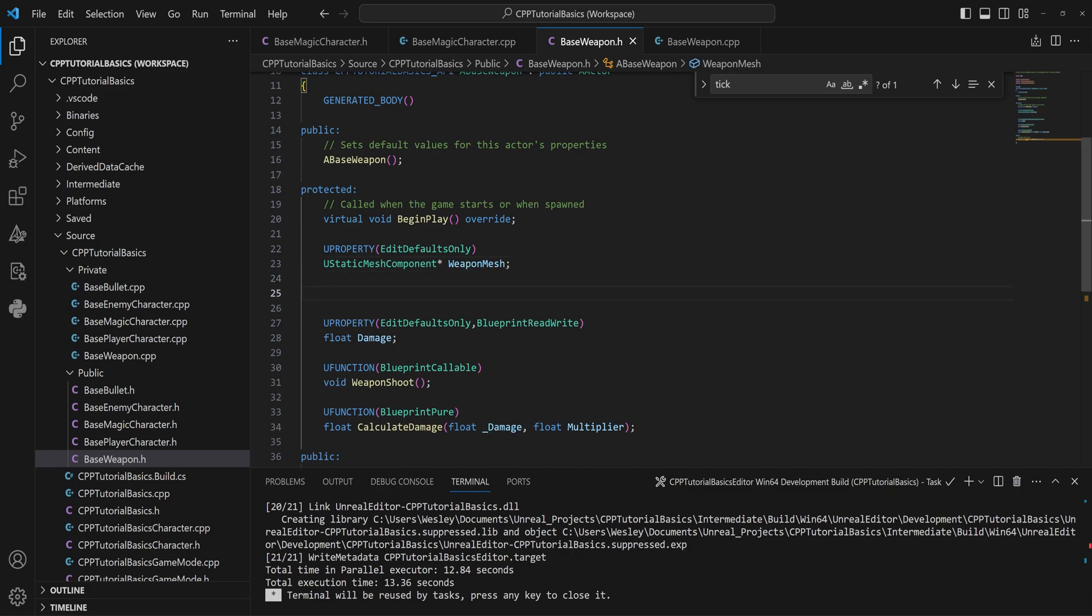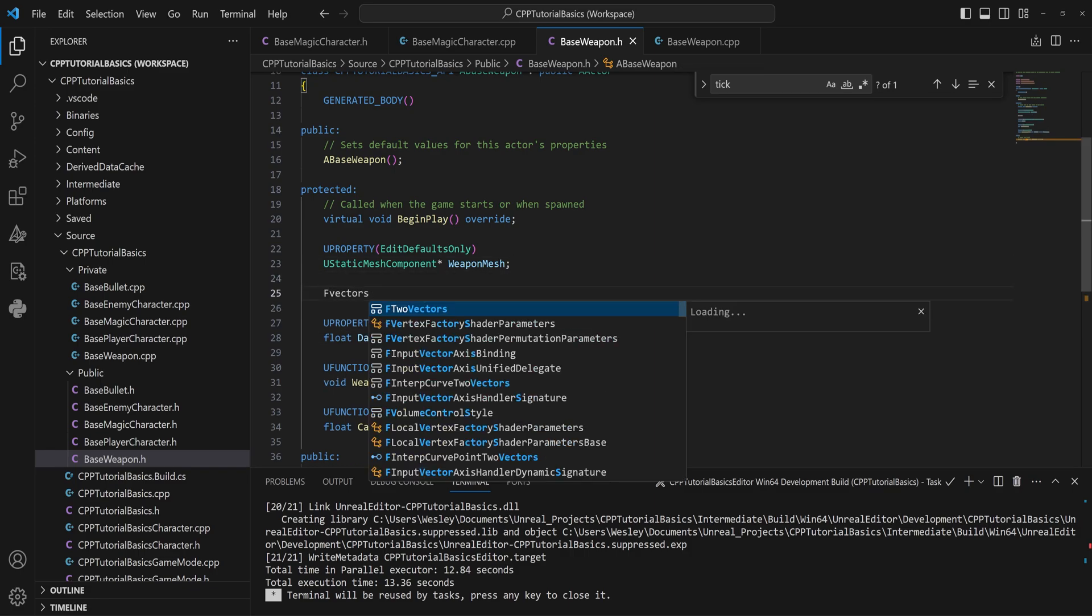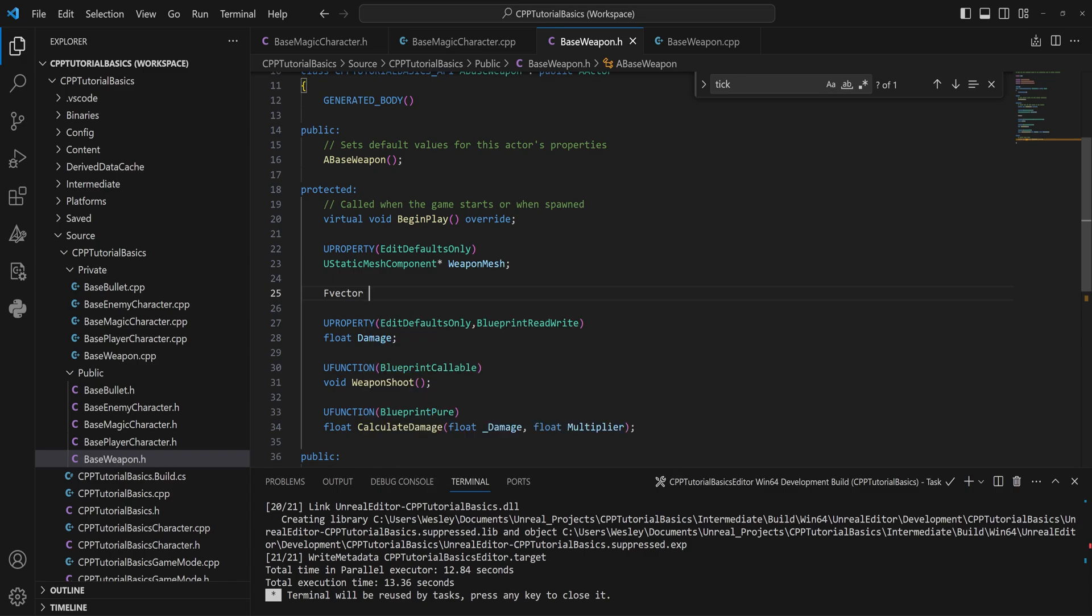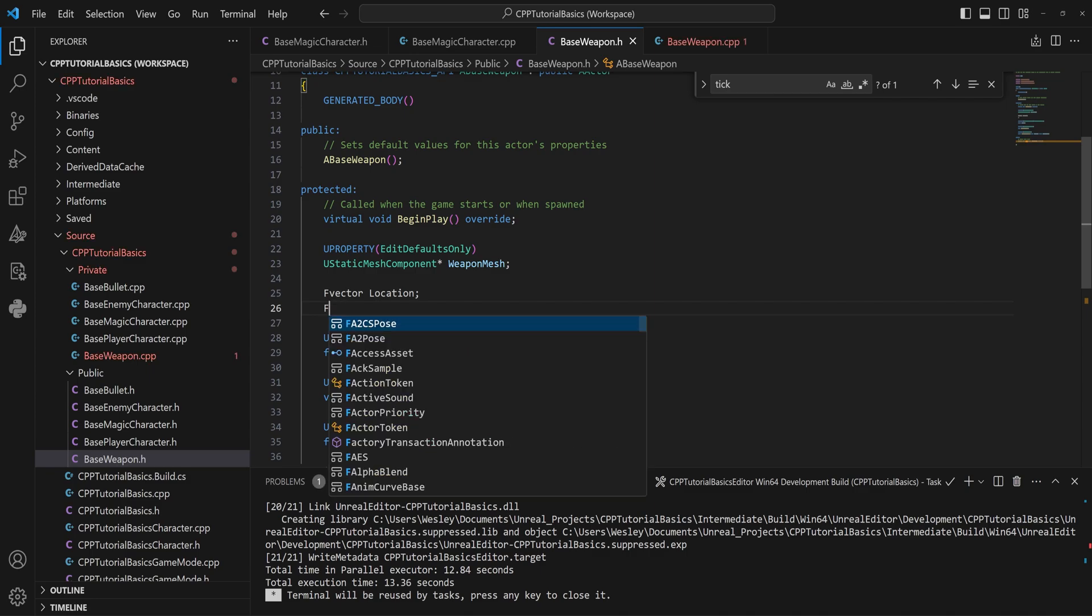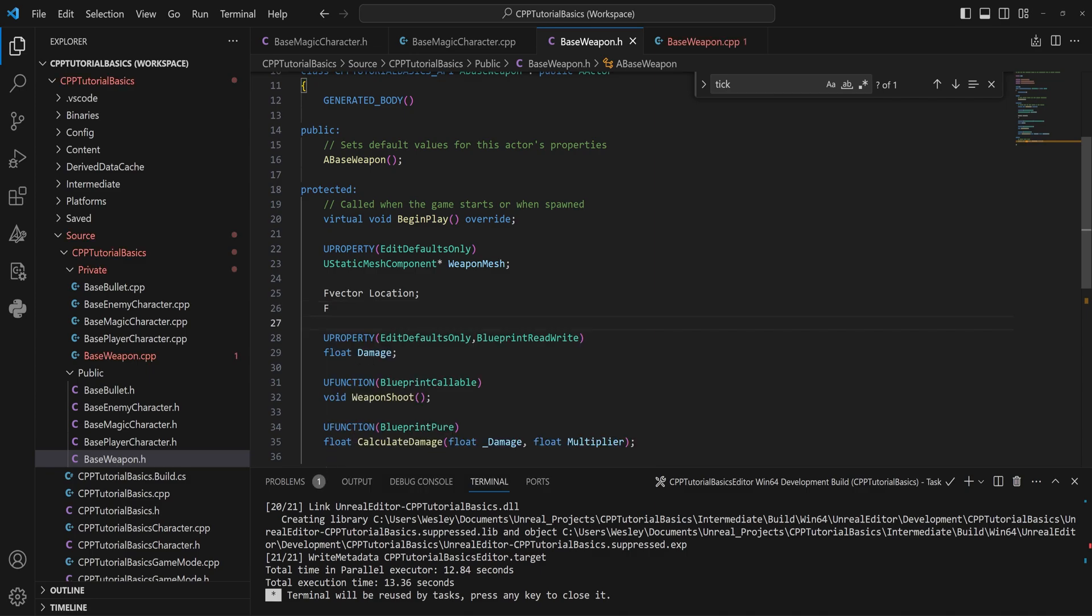So what we can do here is if we have—I'm just going to use some FVectors as an example—we have a vector and we'll call that the location. That's just the location in the world for this actor, just as an example. Then we can also make, if we really wanted to, which I also need to capitalize the V in vector, we can make an FVector.